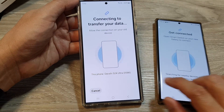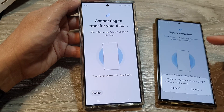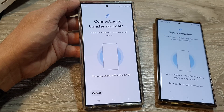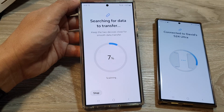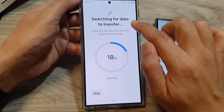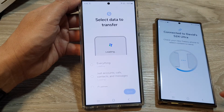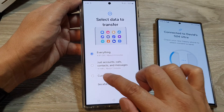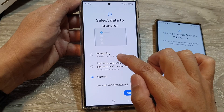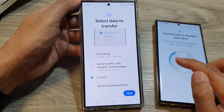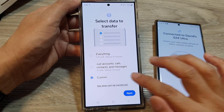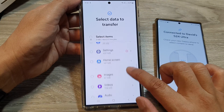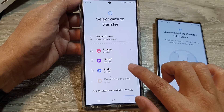Here we'll wait for the phone to search for the available data to download. It says searching for data to transfer. Next, go down and select custom. Don't select everything, because that will make your phone transfer everything over. Now tap on next.